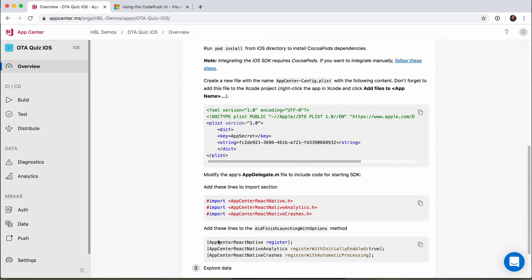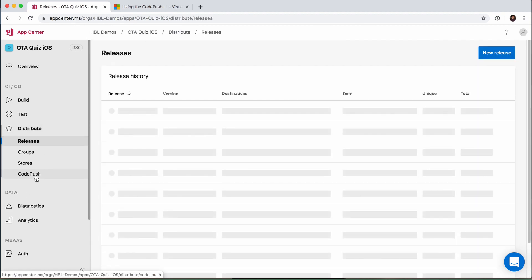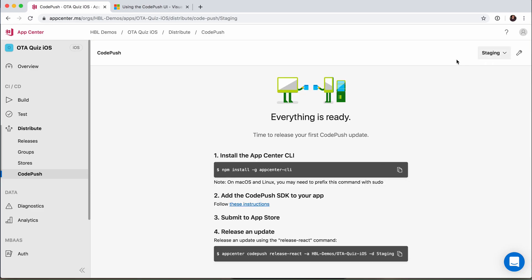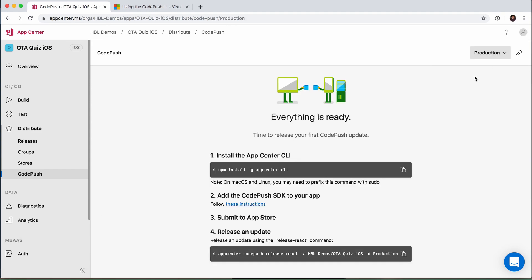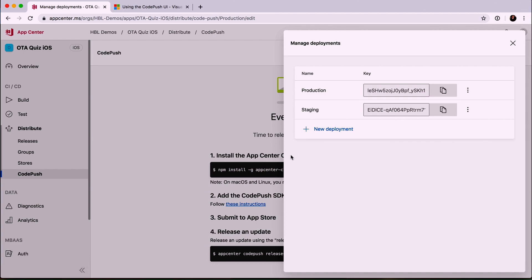We can go ahead and ignore everything else for right now. If we go over to Distribute, you can see here is where we've got CodePush, and inside it says we've got no deployments. We'll go ahead and create standard deployments, and once we do that you can see we've got a Staging and a Production — those are basically all the targets we're going to have. You can configure and add more deployments later if you wish.